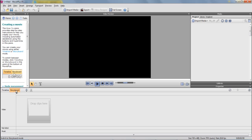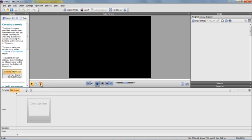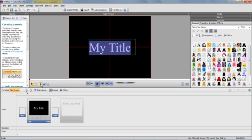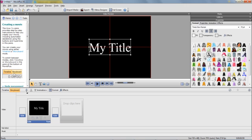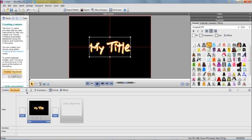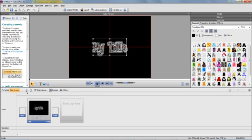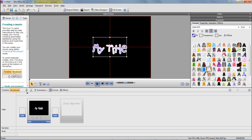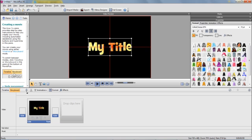Now to start off with, if you want to insert a title slide, if you click on the T up here, you could insert a title slide and you could edit the title to whatever you want. And you've got different styles to format your text.